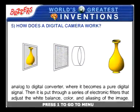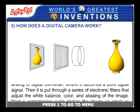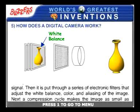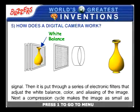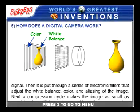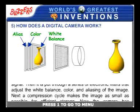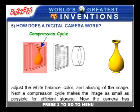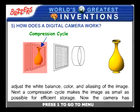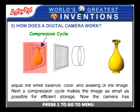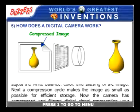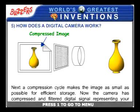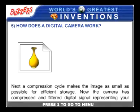The digital signal is put through a series of electronic filters that adjust the white balance, color, and the aliasing of the image. Next, a compression cycle makes the image as small as possible for efficient storage.